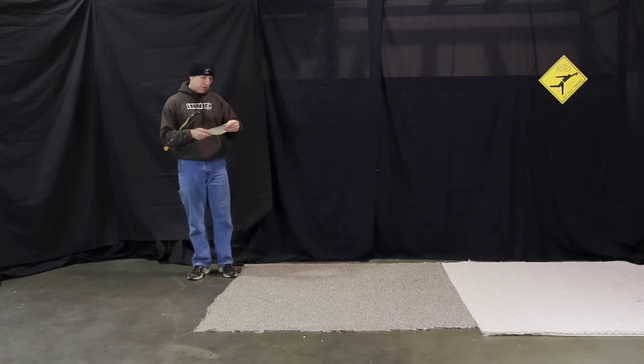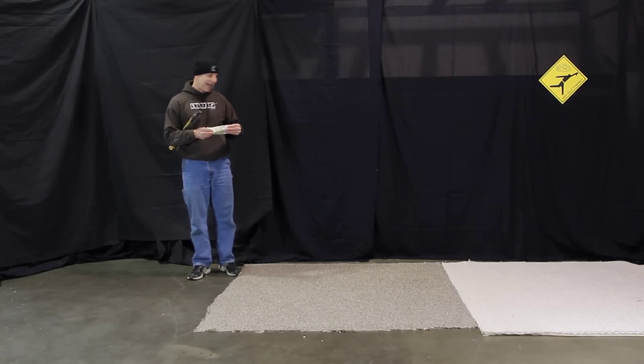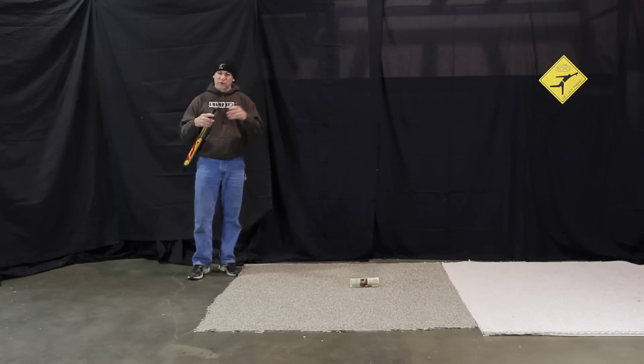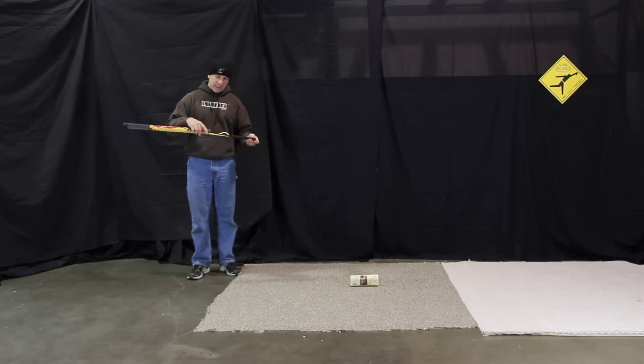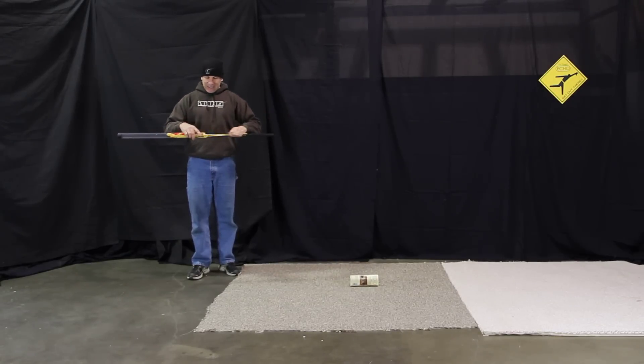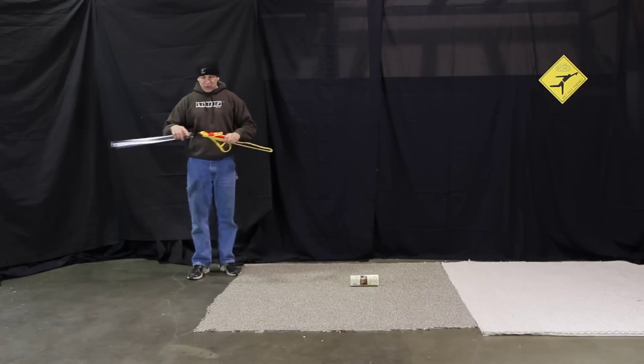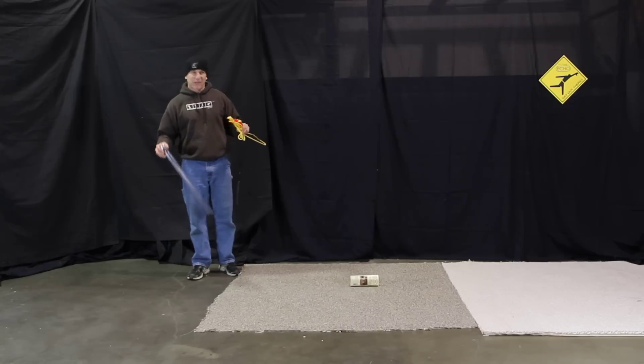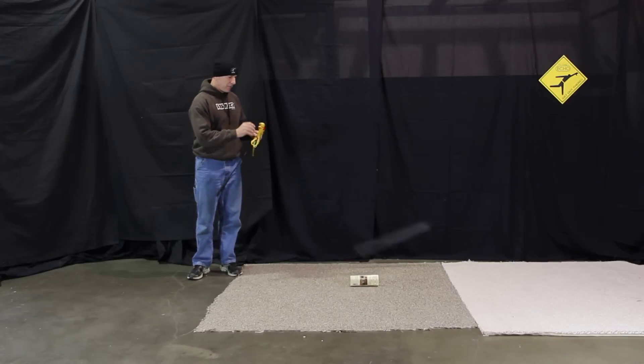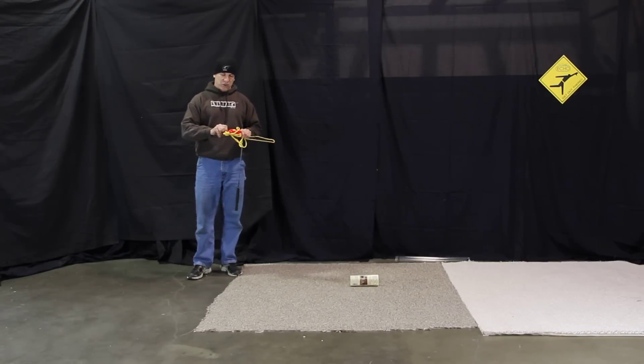It goes through a couple different casts. I want to show you what those casts are today and maybe help you make your cast a little bit more efficient.